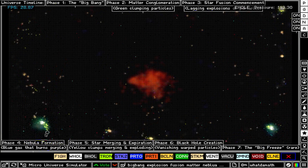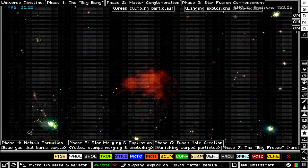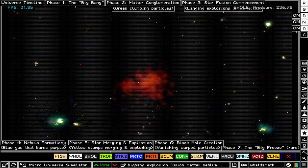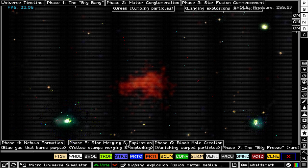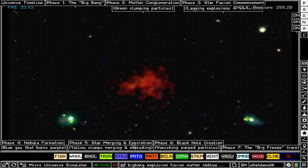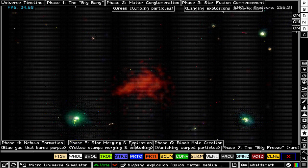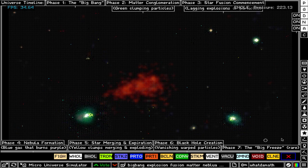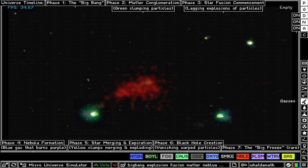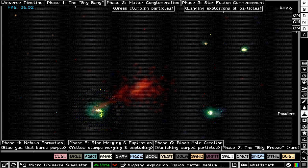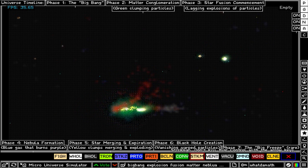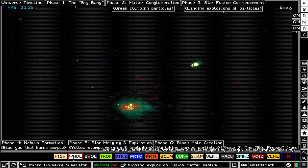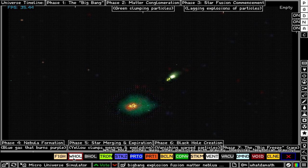You get to see all of this as the simulation progresses — someone created this from scratch. Right now you can see stars that are about to form, then nebula formation, star merging, and expiration, which means they go supernova. There might even be black hole creation. This game actually does have black holes — they're under the Special category — along with white holes.